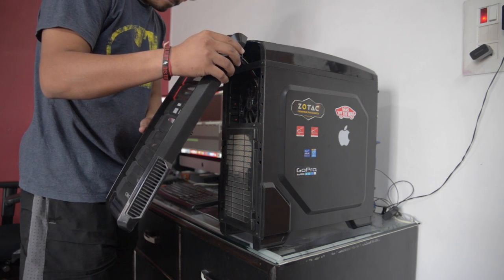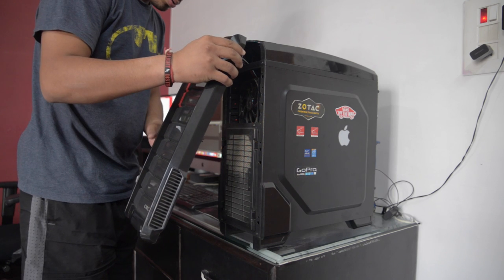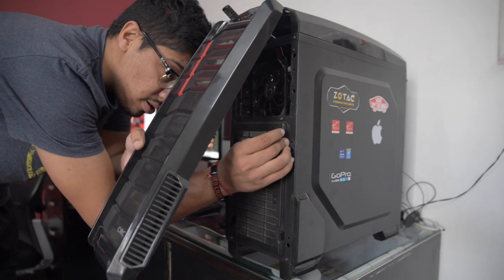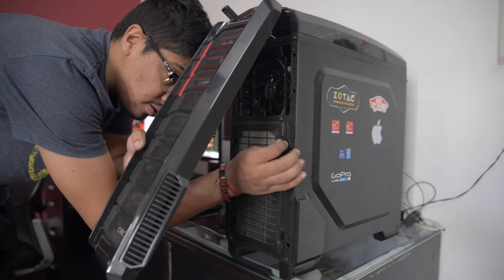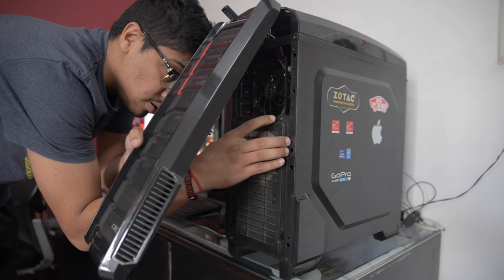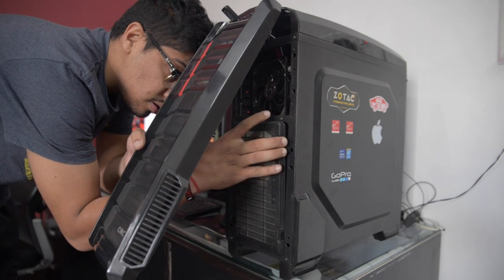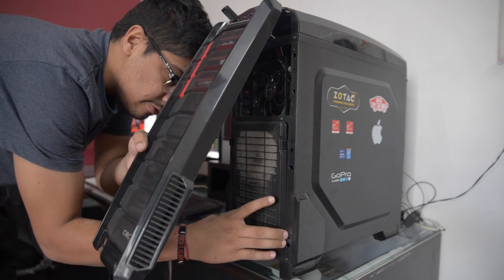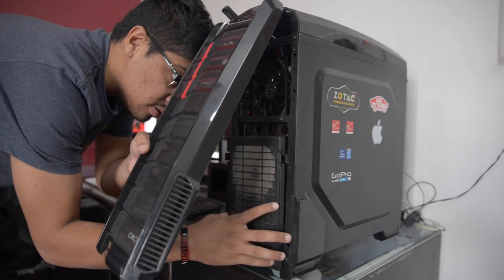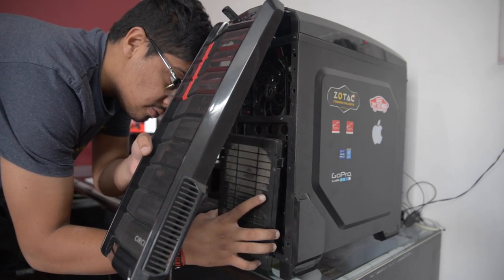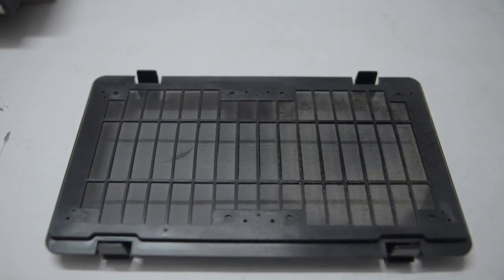Now you can take out the filter by pressing it. Make sure to detach the front fence if you want to clean the fence too. You have to remove the fence from the filter. After cleaning the filters and fence, it's time to put the panel back.